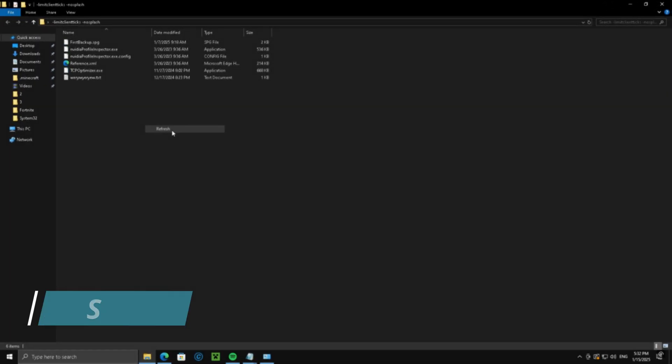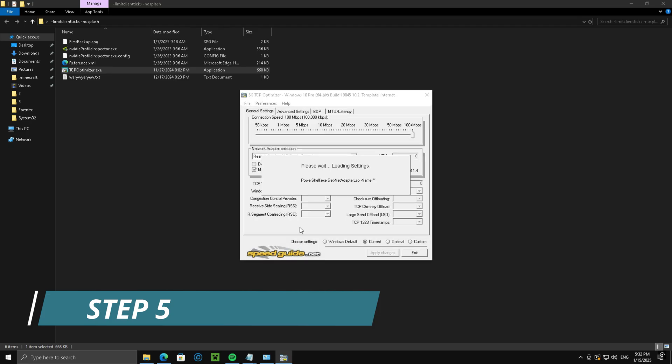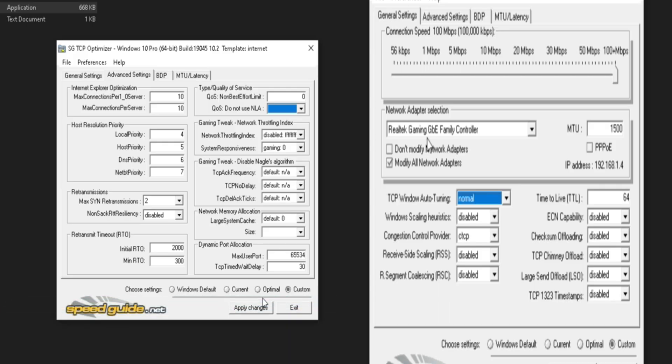Step 5, run TCP optimizer as admin and copy the following settings. This is the best TCP settings.